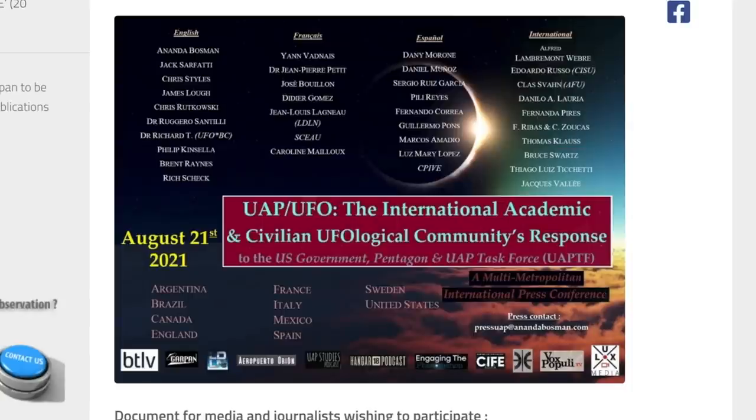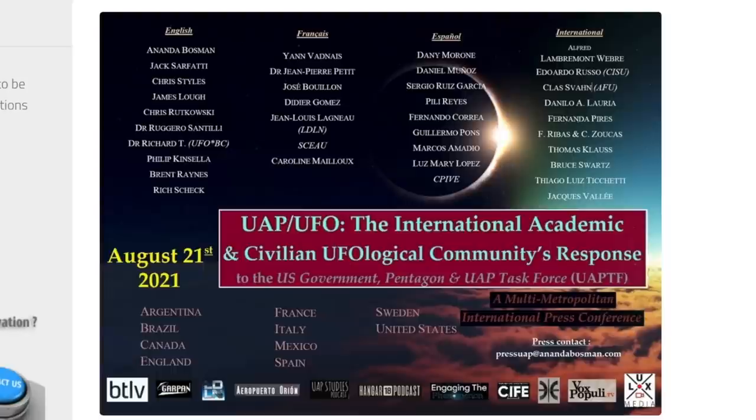I was contacted by the founder of Garapan Ufology to be on a panel of 30 ufologists for the UAP/UFO International Academic and Civilian Ufological Community's response to the United States government, the Pentagon, and the Unidentified Aerial Task Force.